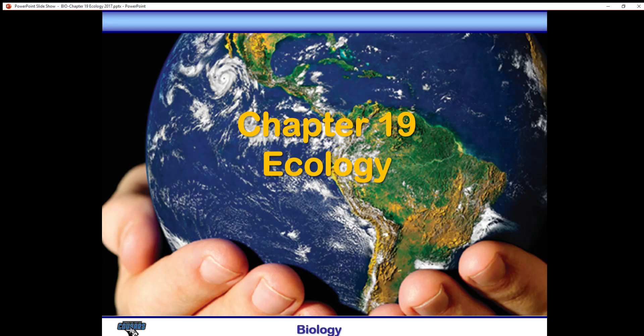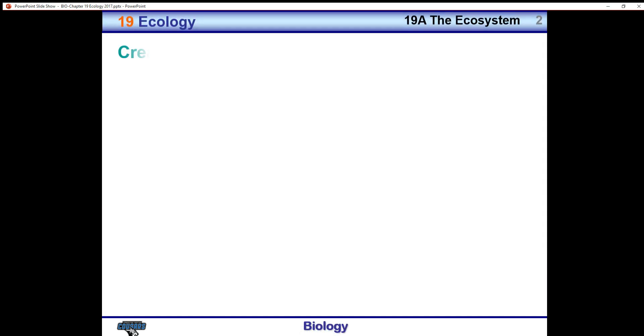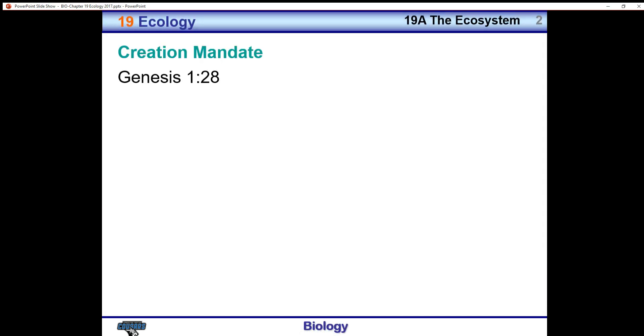Biology Chapter 19: Ecology. The study of ecology is best understood if we begin with the creation mandate.